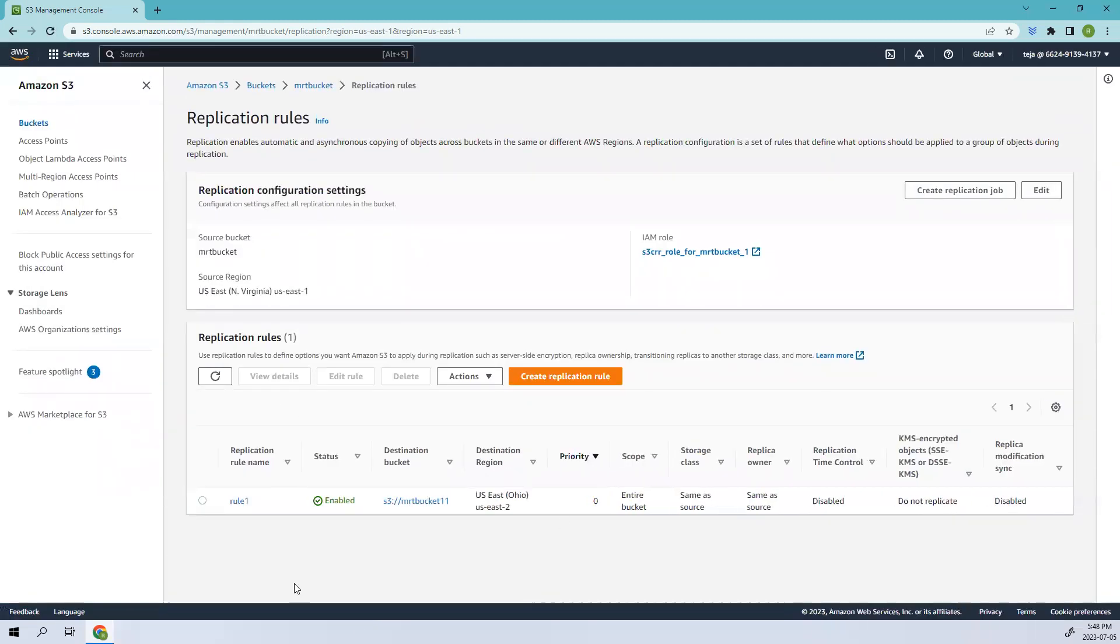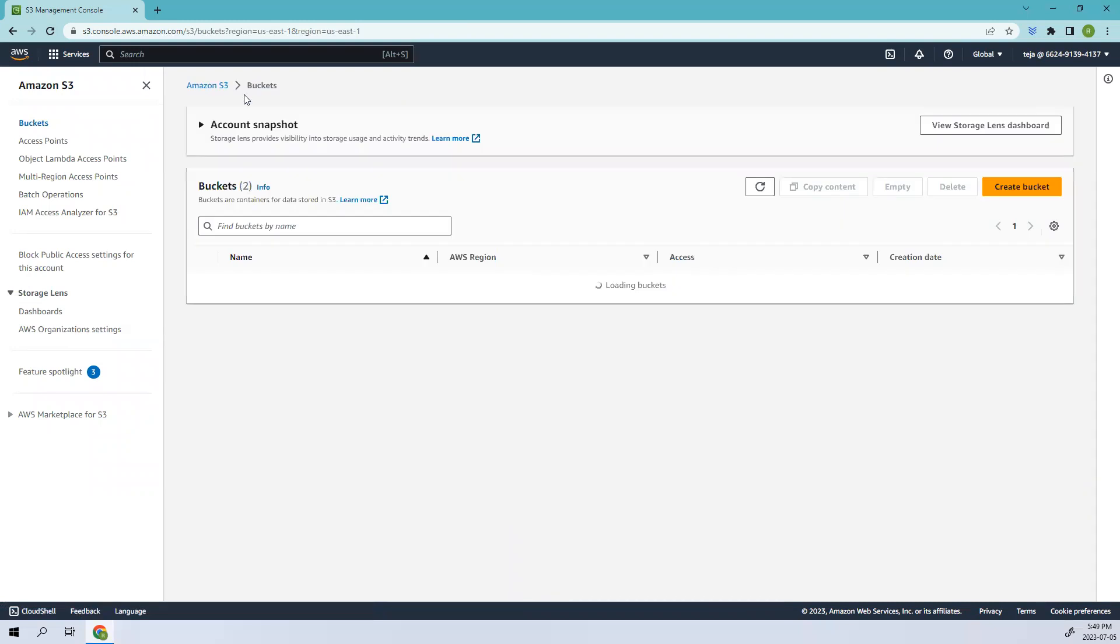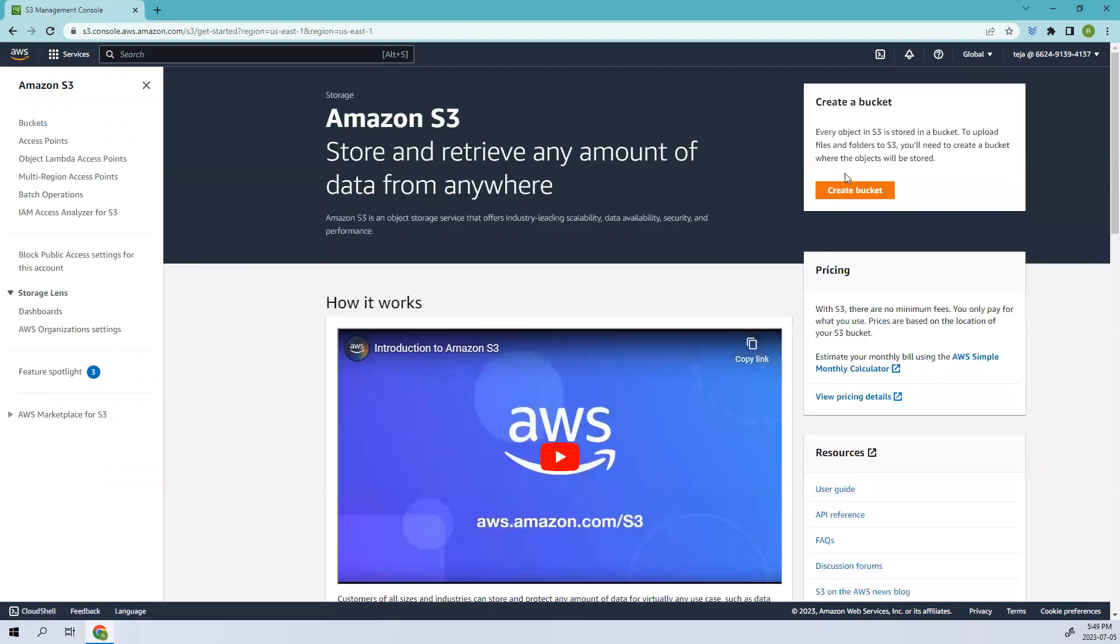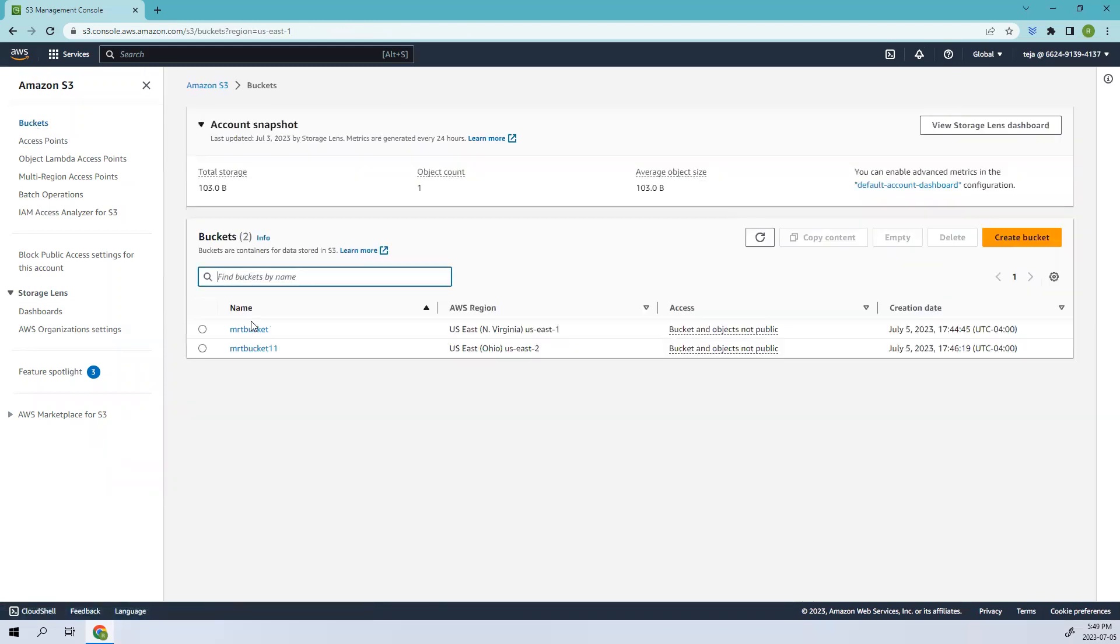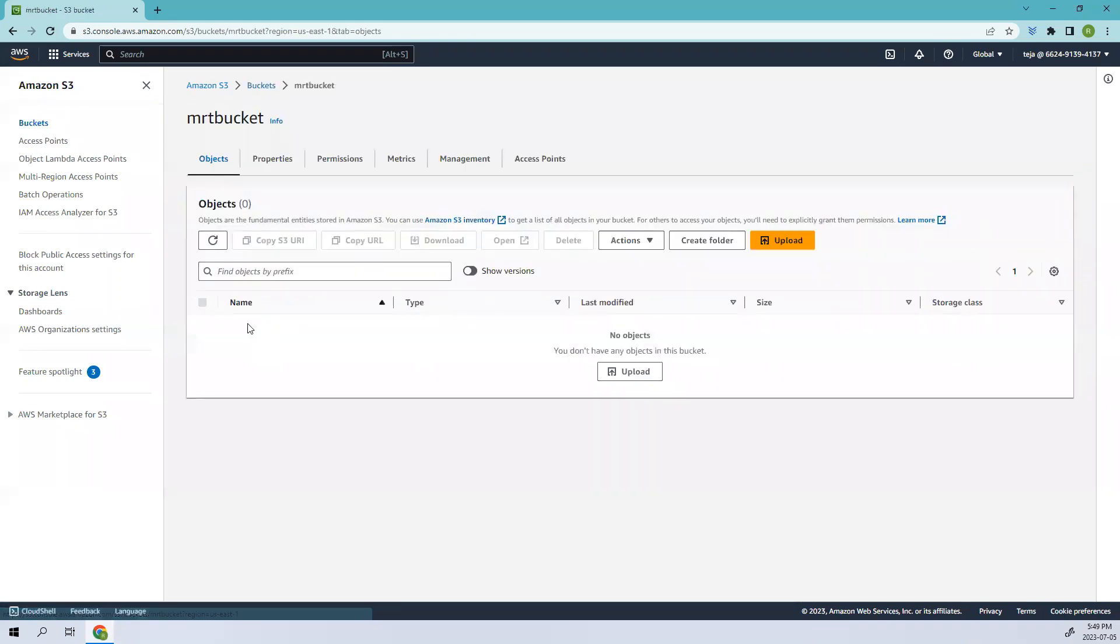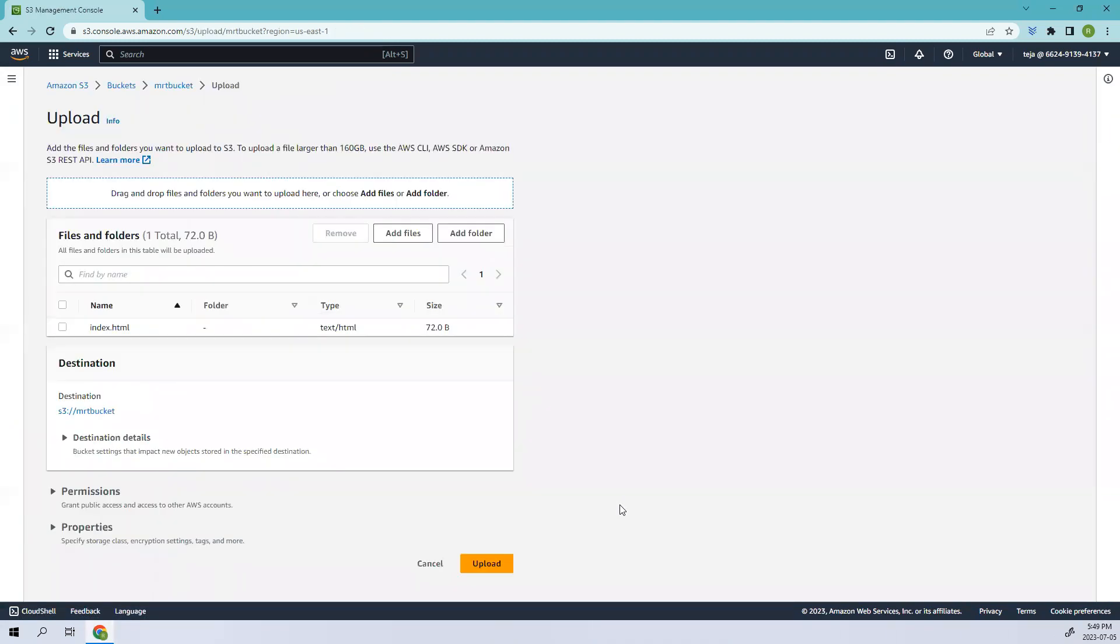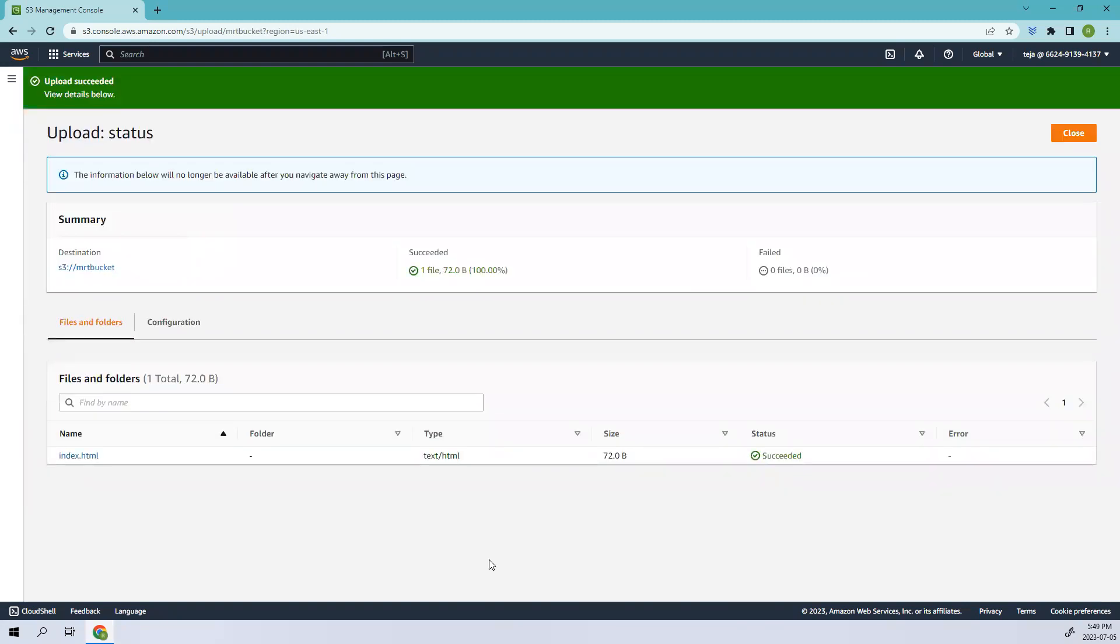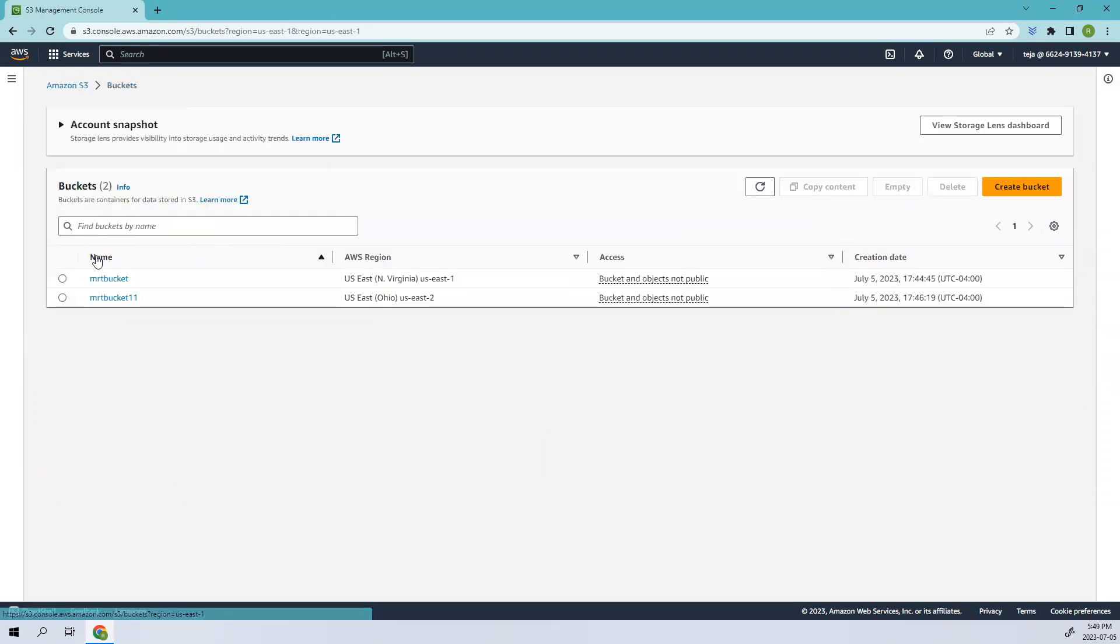We have our replication rule, rule one, which has been enabled. Now let's go back to our buckets and add objects. If you remember, previously we were making a static website, so I'll be using those documents here. Let me add the index file and upload it.